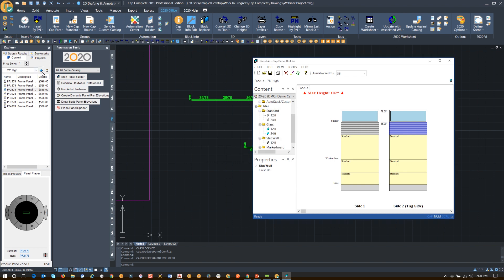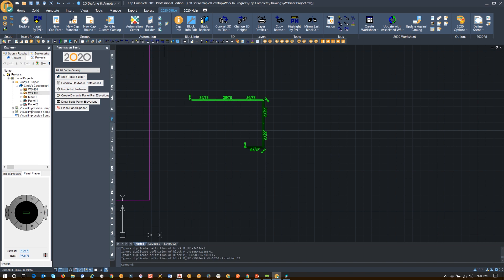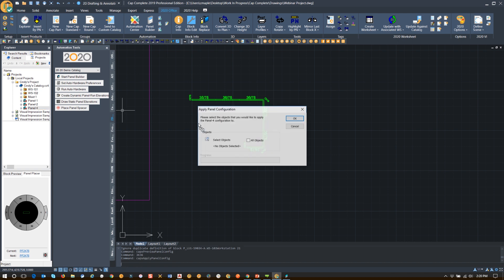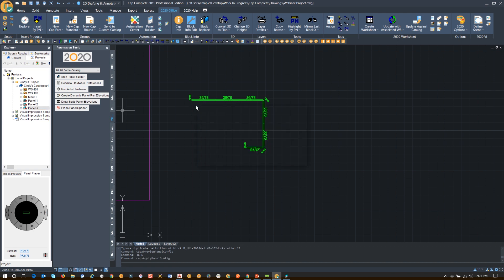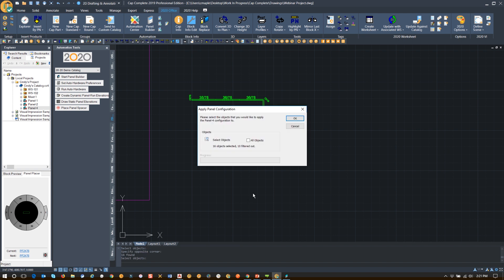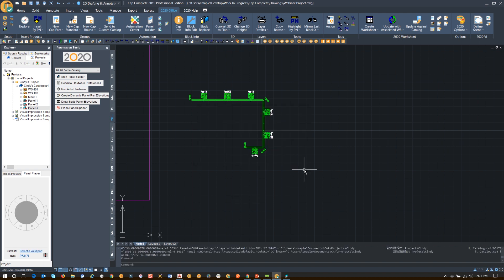I've created a panel configuration. When I go to save it, I'm going to call this Panel 4 and save it into my custom catalog. It's going to create all of those different panel configurations. When I look under Projects, I now have Panel 4. I can drag that in and apply it to all of these different objects.